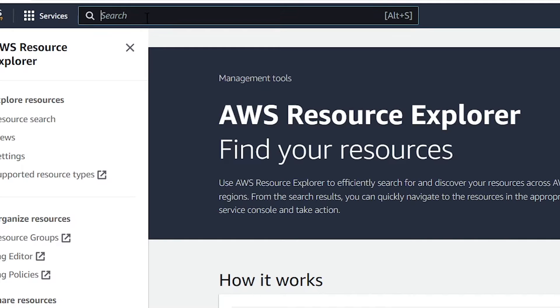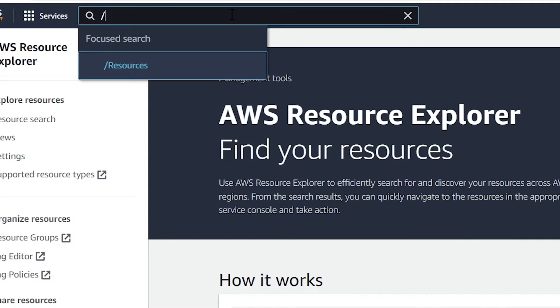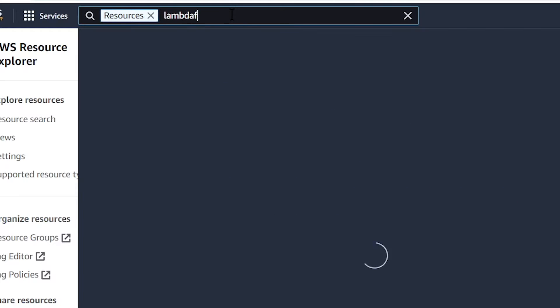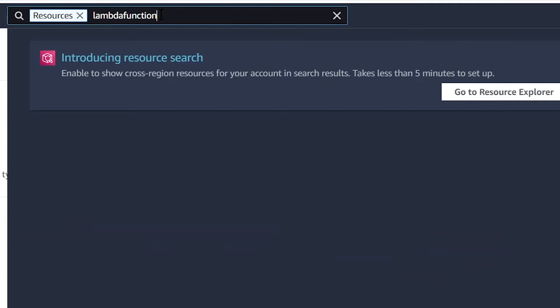And the way you would typically do that is if you just type in slash resources, that's the new way to access that feature, and then press space, you can now search for your resource by name. So if I had a function called Lambda function or whatever, you'd be able to quickly find it.